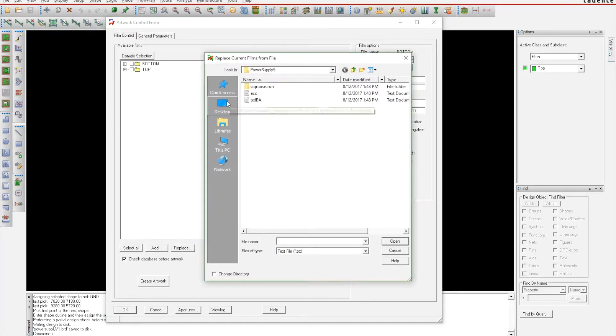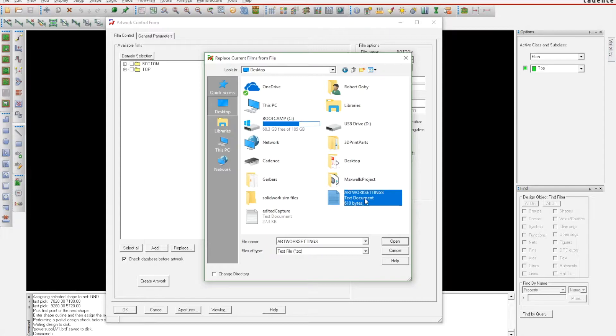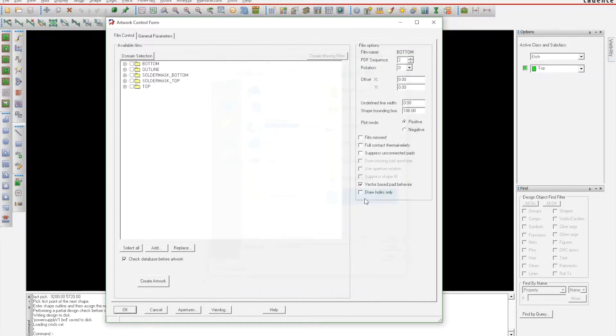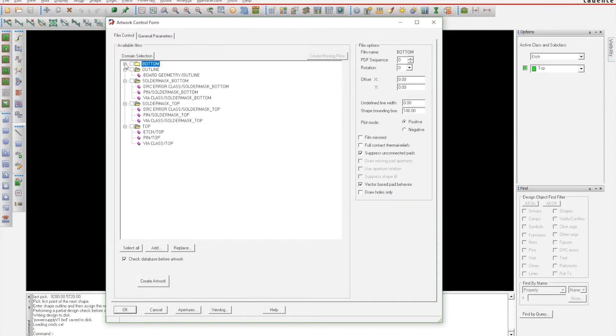You'll need to find that document. I have mine on my desktop as 'artwork settings.' I'm just going to double-click that, and it auto-generates all the things that he shows you how to generate in one of his blogs.